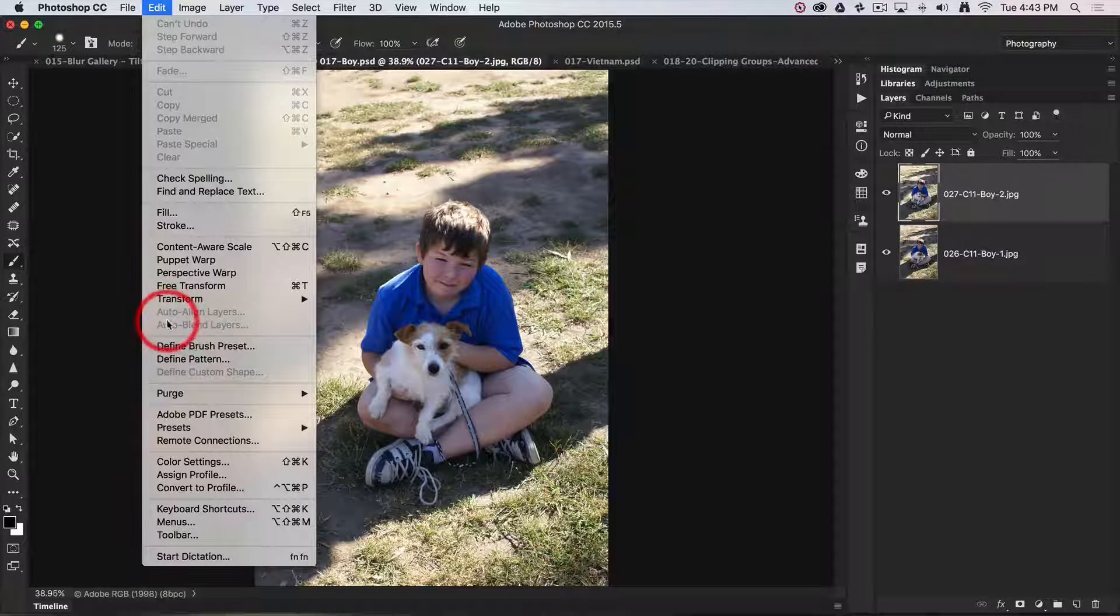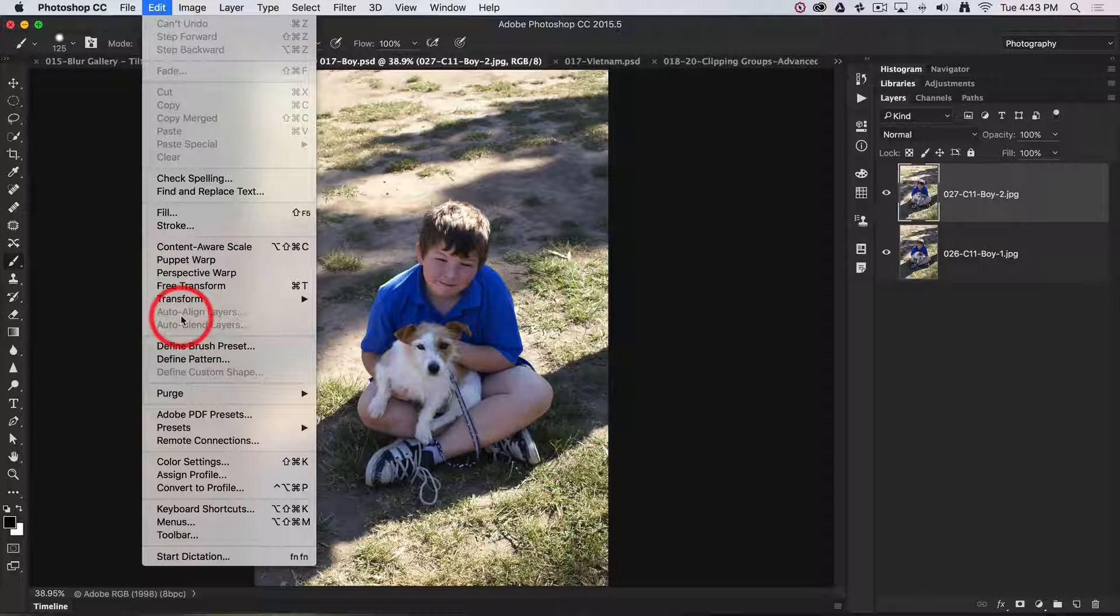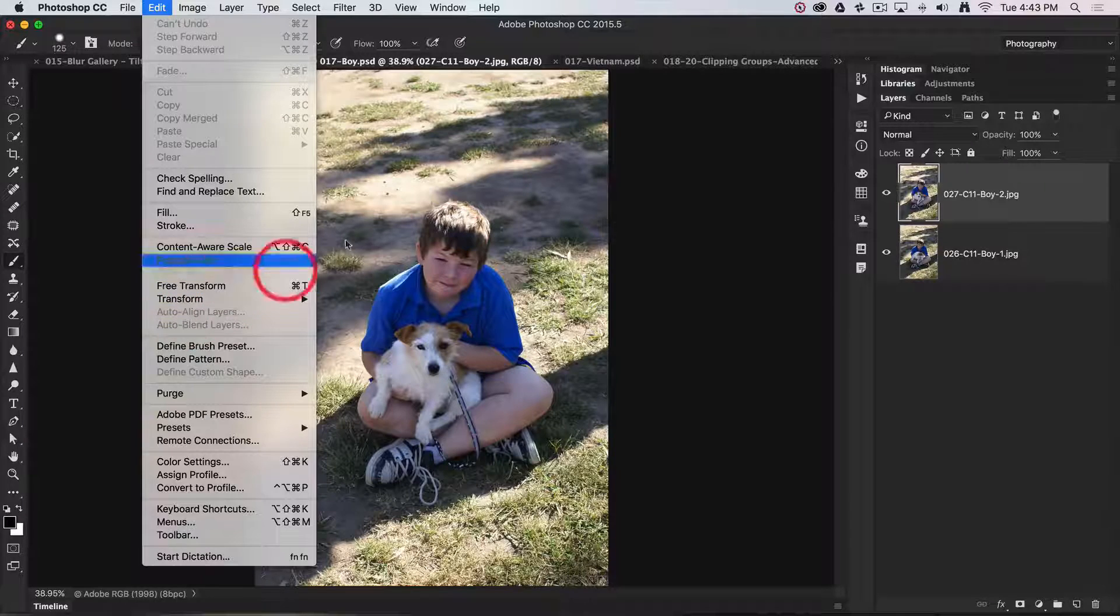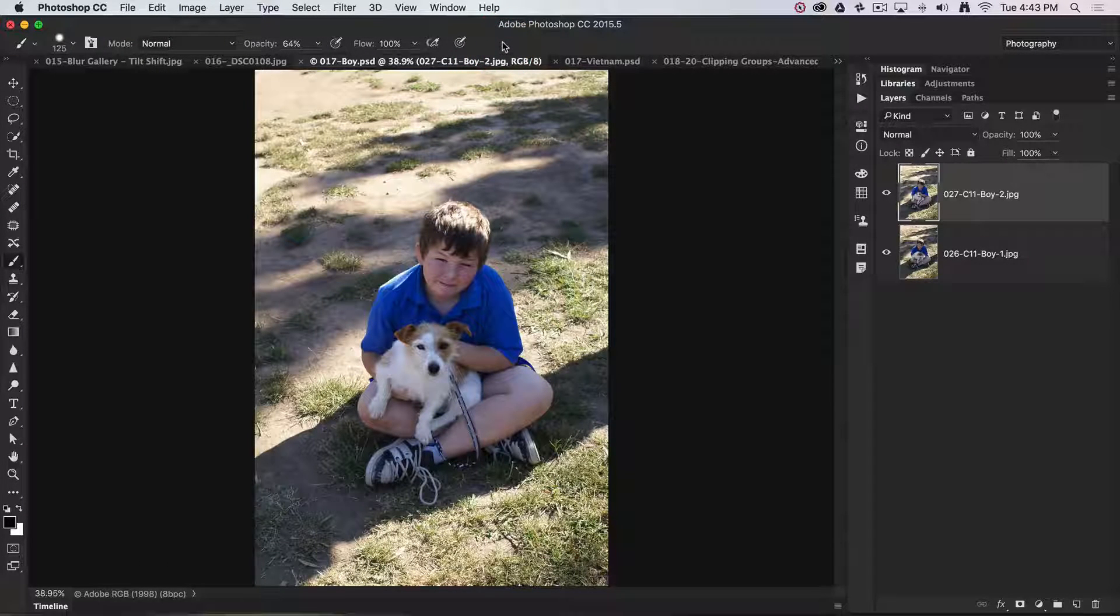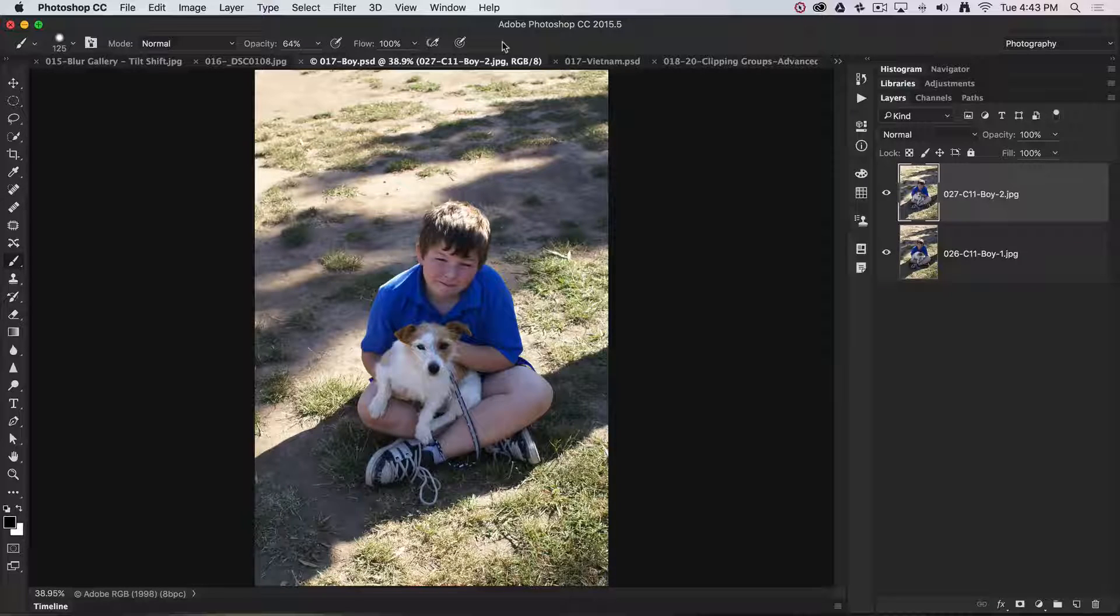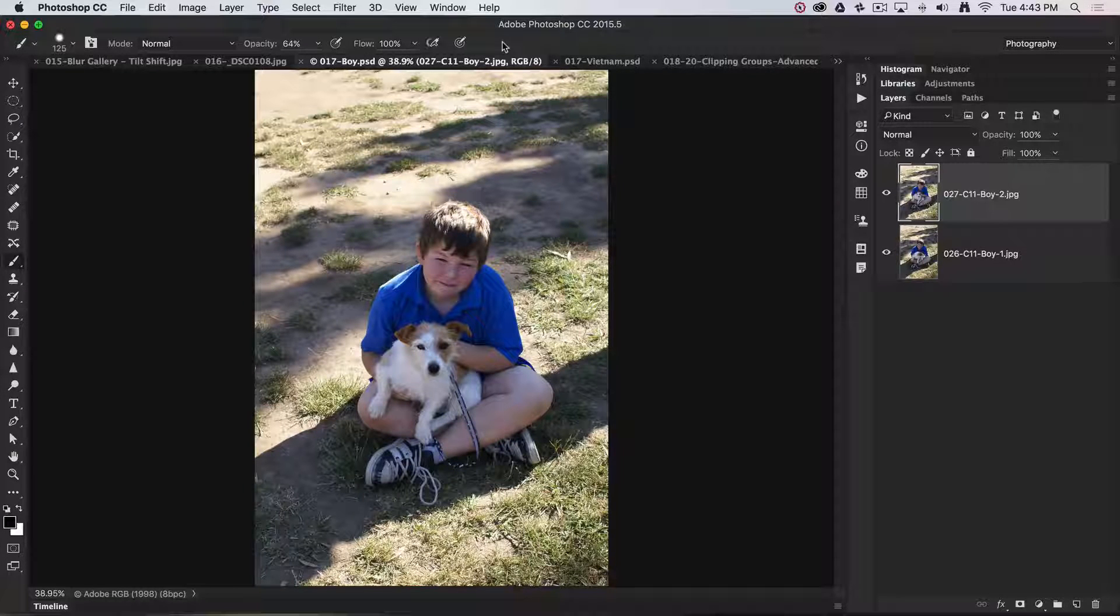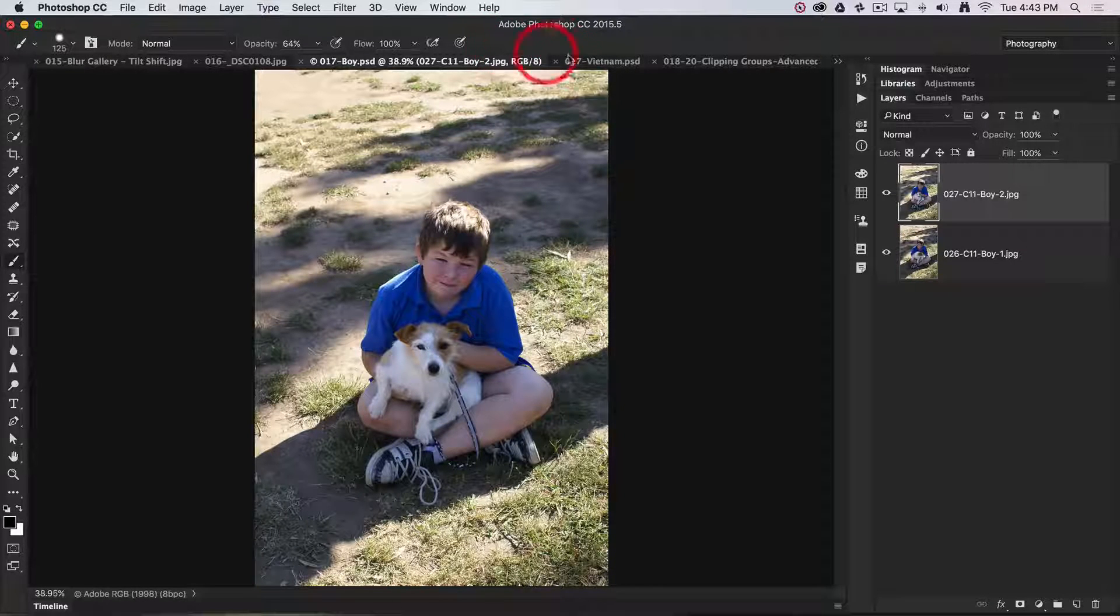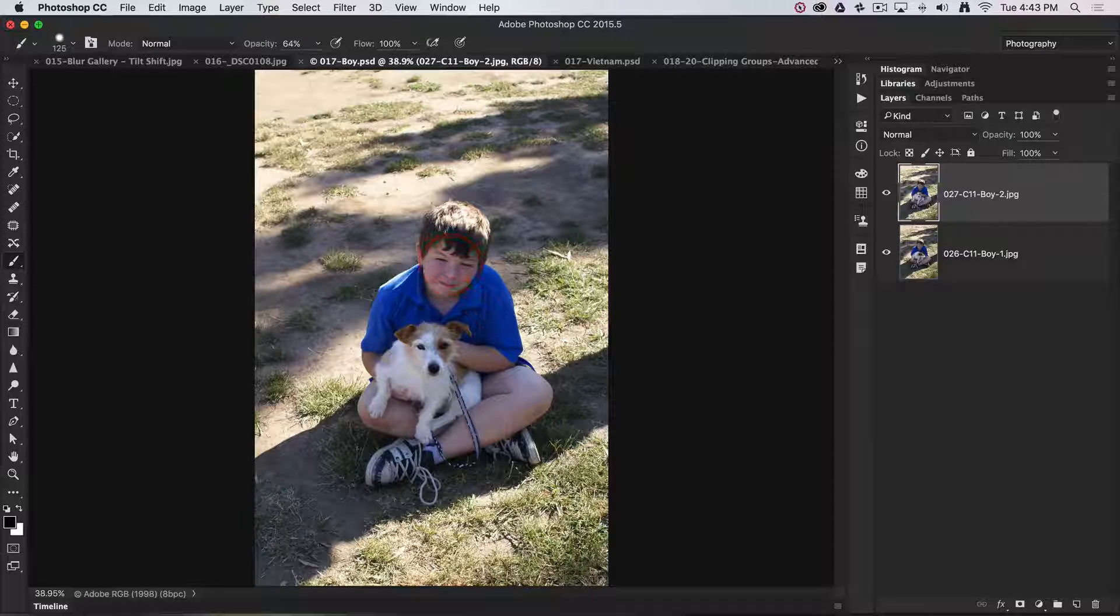This is the driving force behind something called Photo Merge, but we're going to use it in an atypical way to show you how useful these controls actually are.